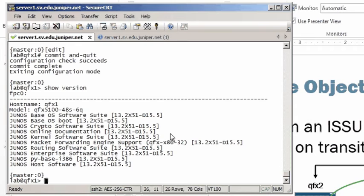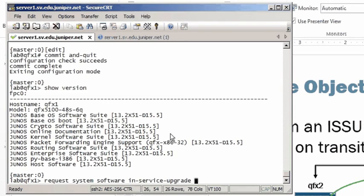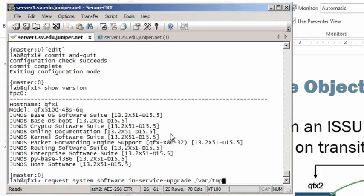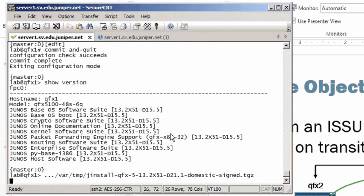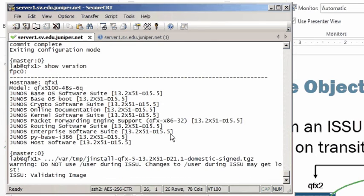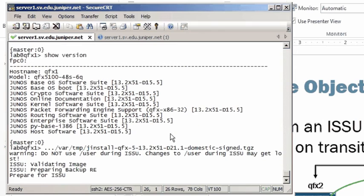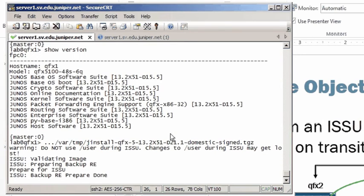So that is done with the request system software in-service upgrade command. I've downloaded the target version to the var temp directory. So we'll reference the path of var tmp and then call on the jinstall image, which is the d21.1 version. That's our target image. So here we've initiated it with that command, and the system will now undergo its upgrade. I'll just sit quiet here while we monitor the upgrade process, which is relatively quick, especially when compared to some other devices running Junos.